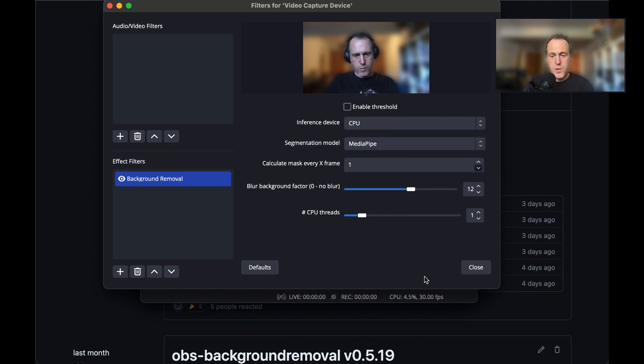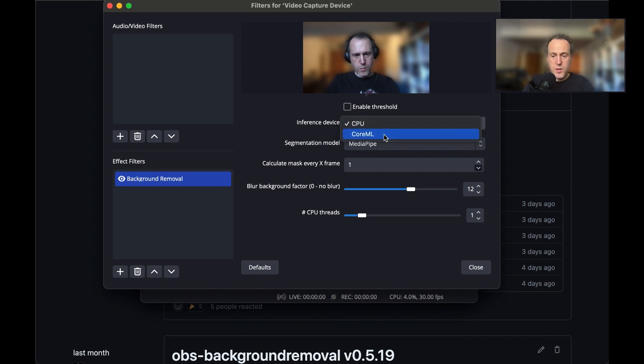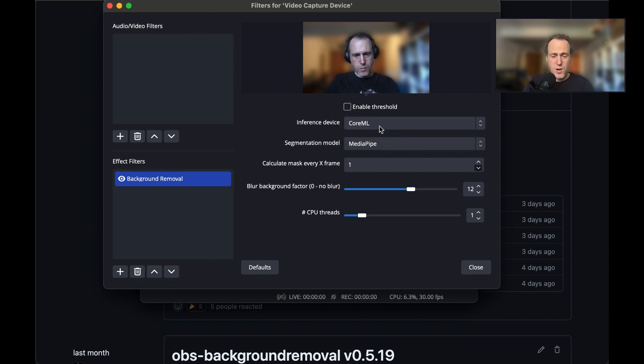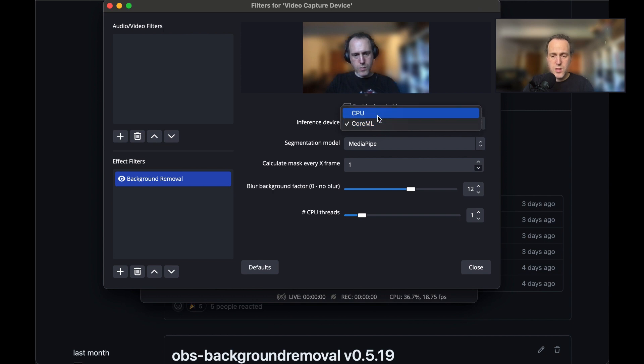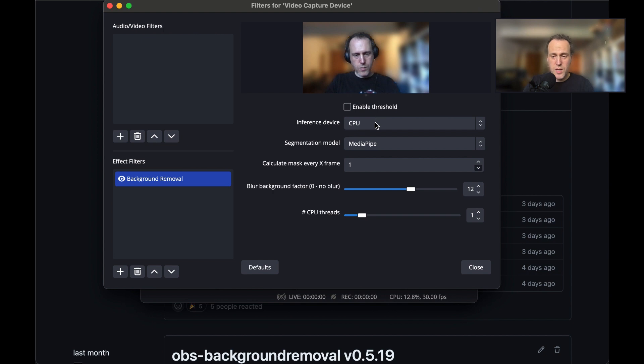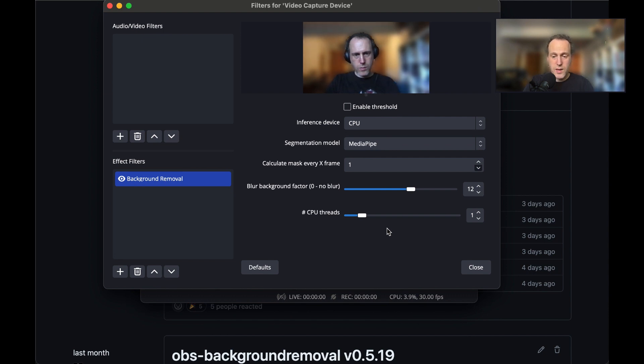Additionally, if you have a GPU, you can enable it for background removal. Windows systems can use DirectML, and Linux can utilize TensorRT from CUDA. macOS can use CoreML. Using the GPU will reduce the CPU usage by a whole lot, but it may trigger more work for your GPU, so be mindful of that when recording or streaming an application that uses a GPU like a game.